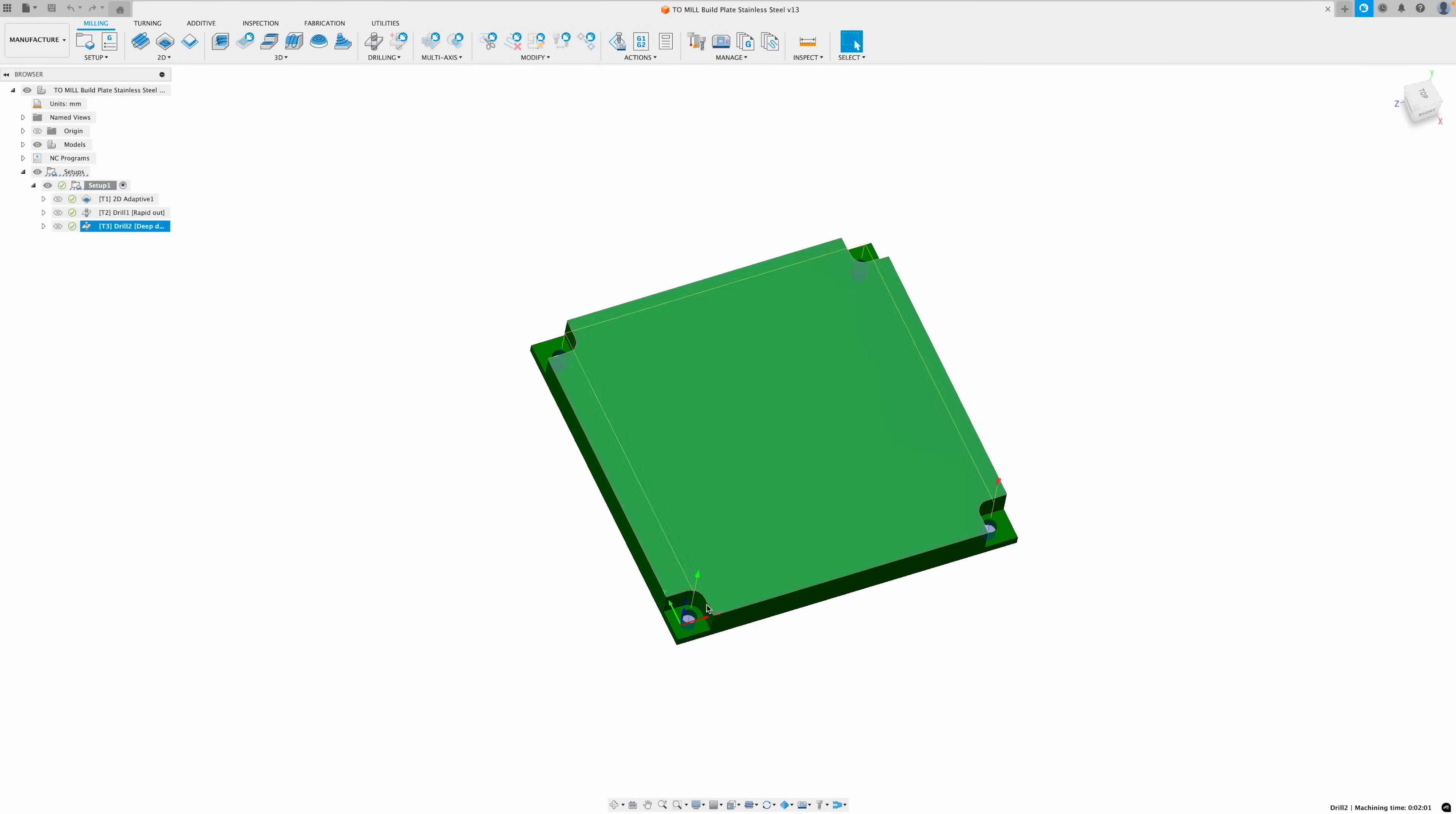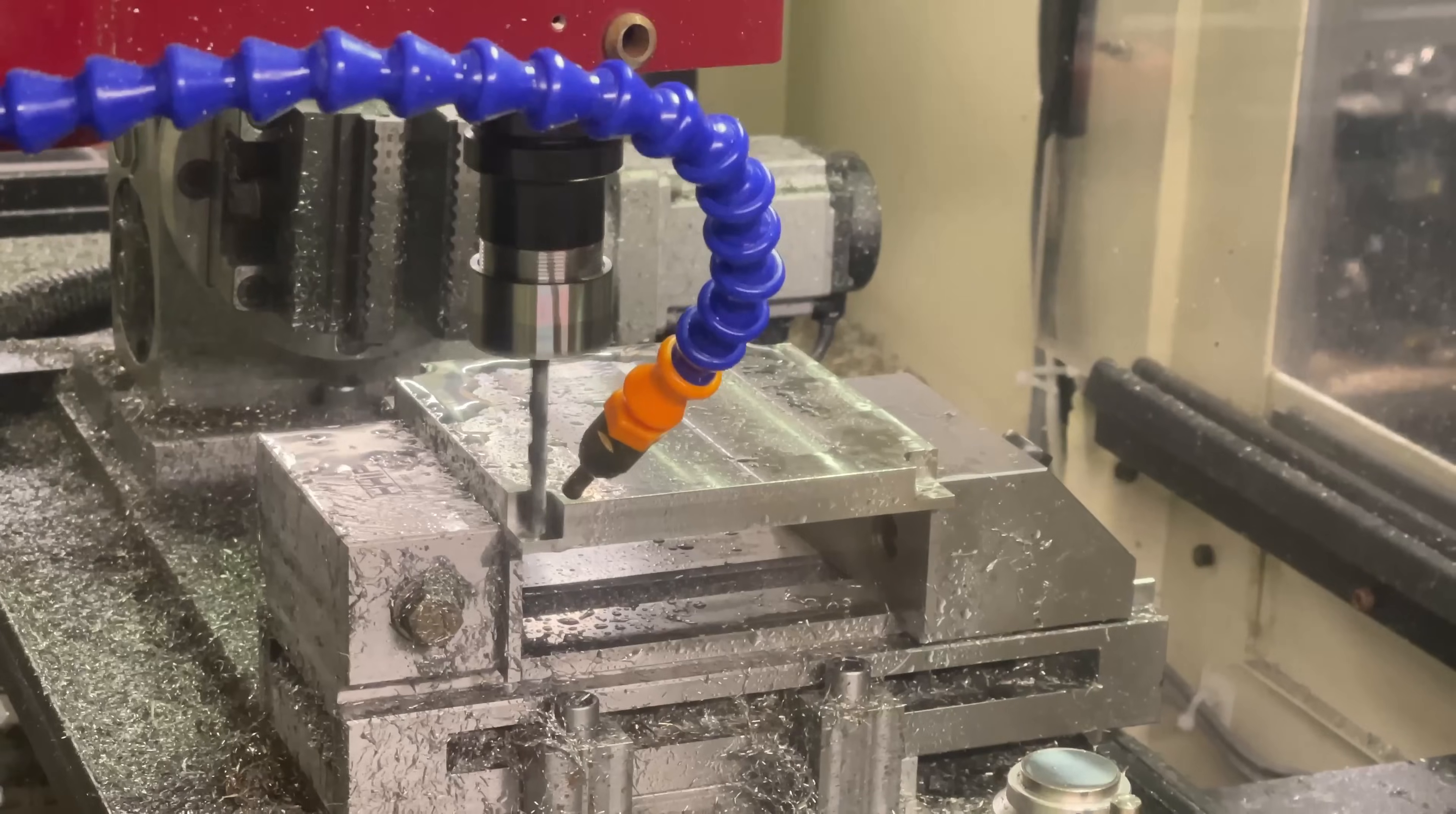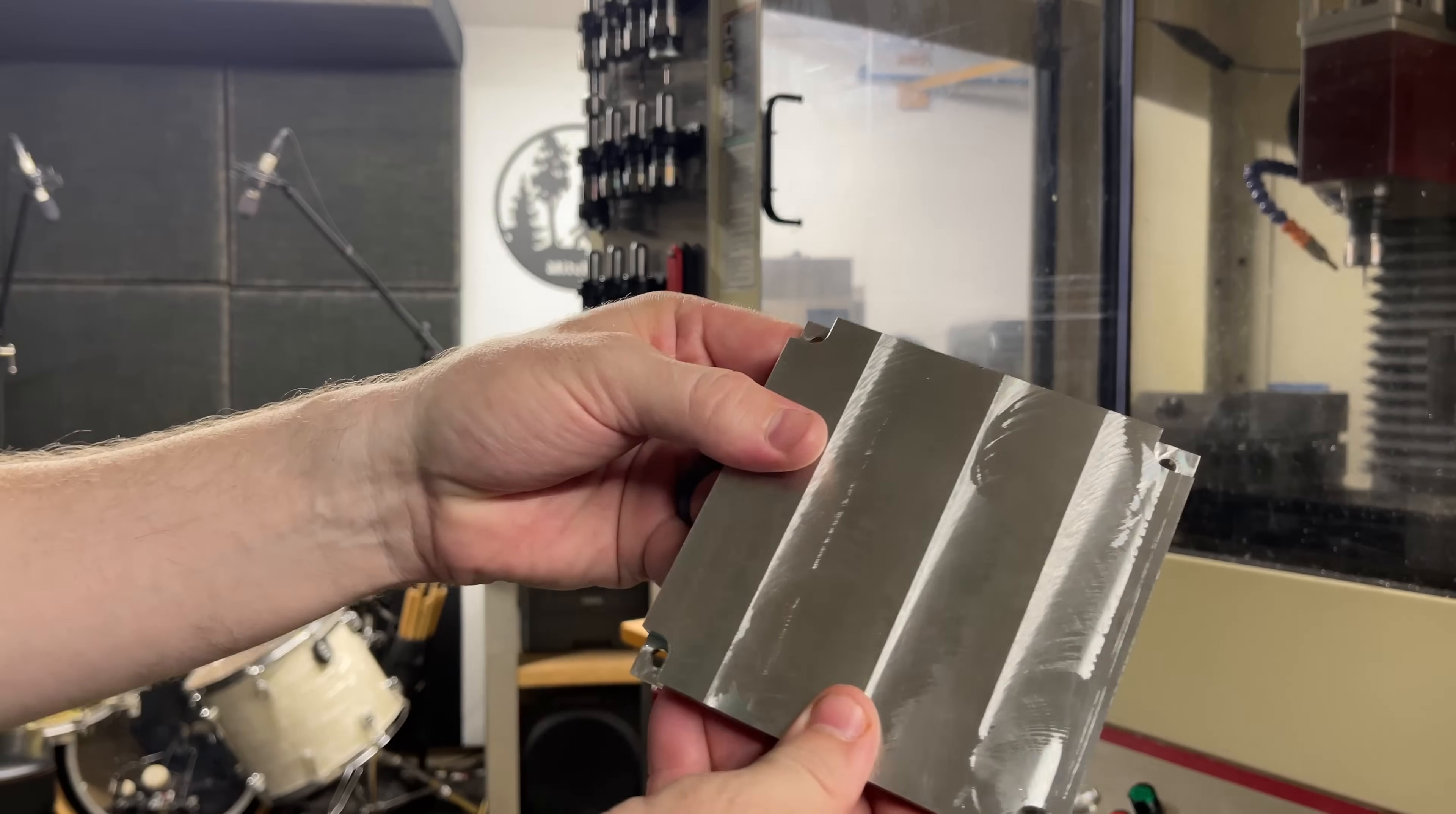Based on your recommendations, I changed my counter-bore holes into these open pockets. That way, hopefully, it's easier to access the screws once this is full of powder. We have our first build plate. This is my first time cutting stainless steel on this machine, so I wasn't sure what to expect, but it actually handled it pretty well. Let's go try to get this assembled.